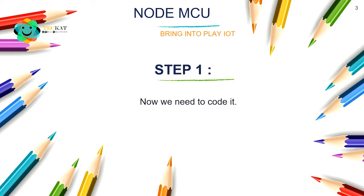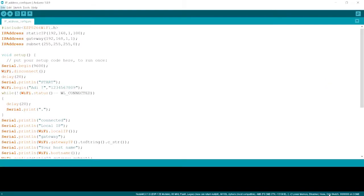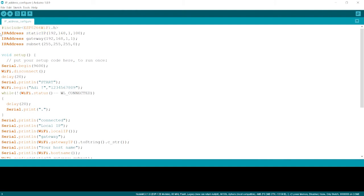So here we have written the code. In this code, first of all we have to include the ESP8266 Wi-Fi library and then we have several IP address data types.